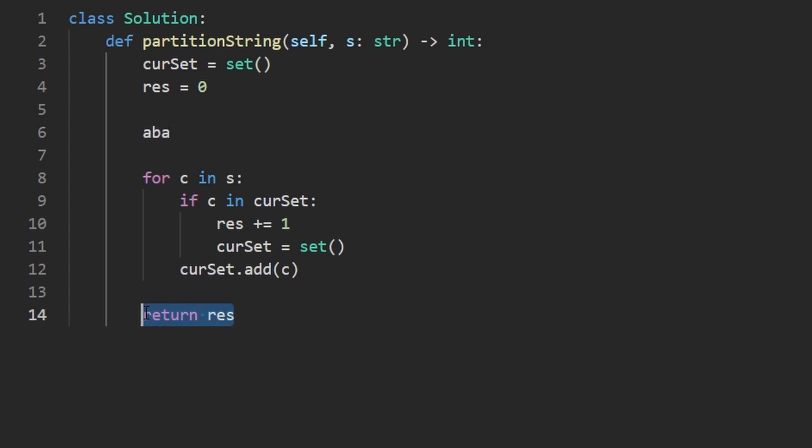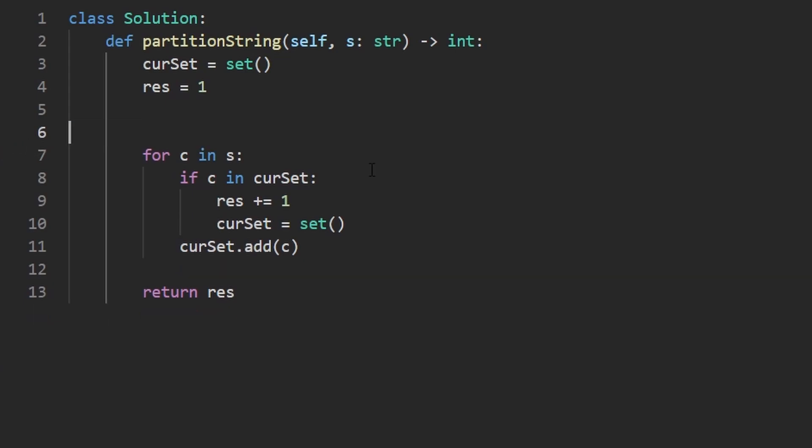At this point, we would return a result of one. That's not what we want to do. We want to return a result of two. And since we know that the input string is actually always going to be non-empty, we are safe to say that our result is initially going to be set to one. So that's what we're going to do here.